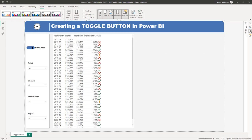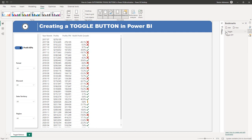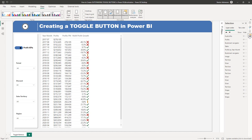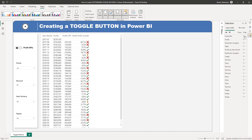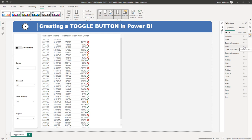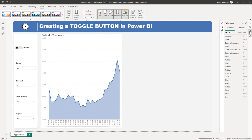Let's go to Bookmarks — we have two different bookmarks. Let's also open Selection. Going back to Bookmarks, let's select Toggle Off. For Toggle Off, we want to hide the table, so that's what we're doing. For the text, we need to hide 'Profit KPIs' because this view shows just Profits. This is quite straightforward. Once done, go back to Bookmarks, right-click, and select Update.